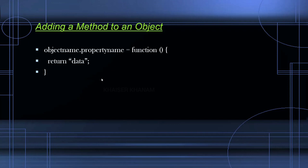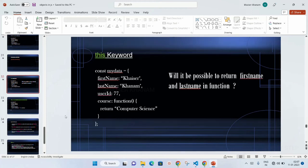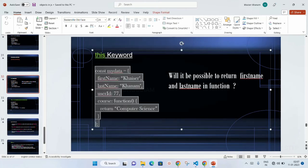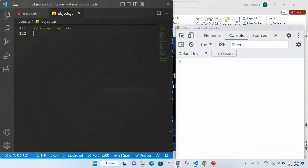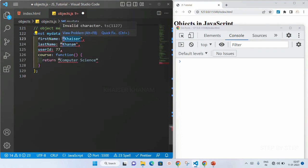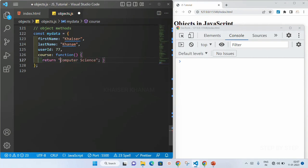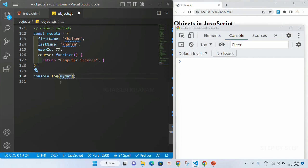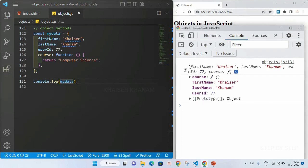Now we are done with the theoretical part — let's understand practically so we have much better understanding of methods. I will copy this example and open my VS Code editor and paste it. I will change it to double quotes. This is my first example. Now I will write console.log of myData, save this, and this is my result: first name, last name, user ID, and inside course you can see there is a function — this 'f' indicates function.